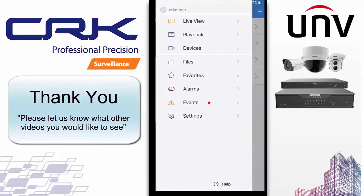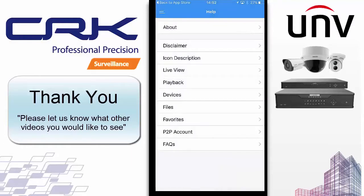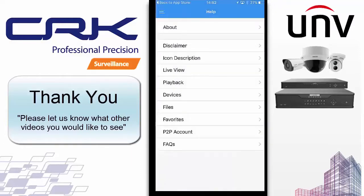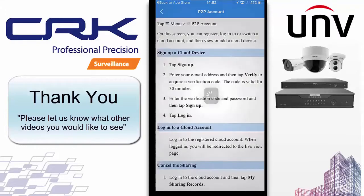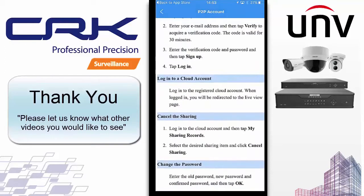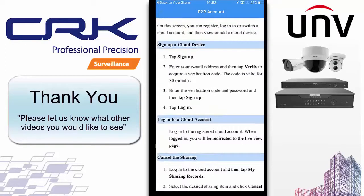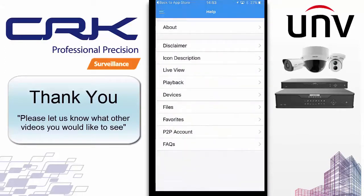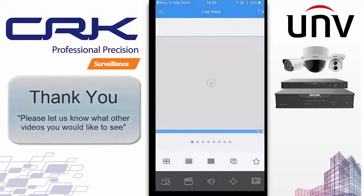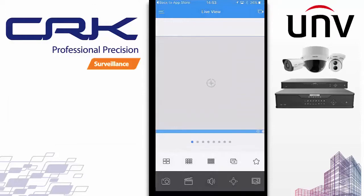Finally, there's a help button at the bottom. Everything in the app has a detailed explanation in this help section — P2P account setup, how to log in, how to do sharing, and FAQs. Everything you'd need to do is listed there in the help. Thank you very much for watching. I hope that's been informative and useful for you.